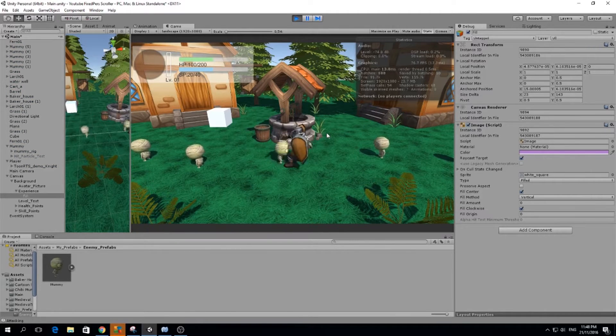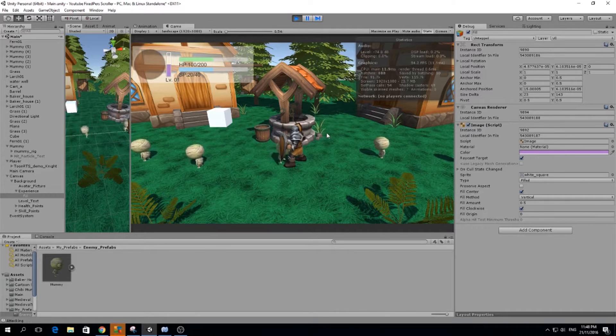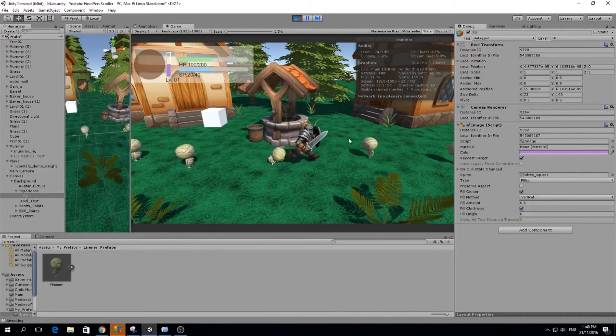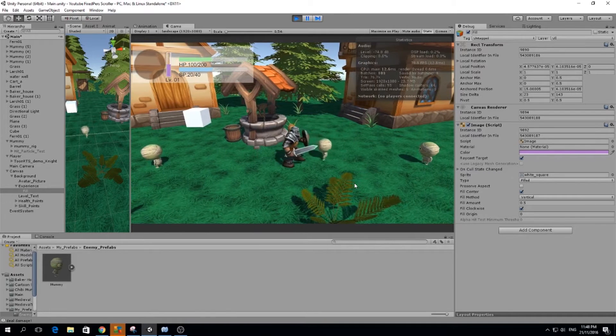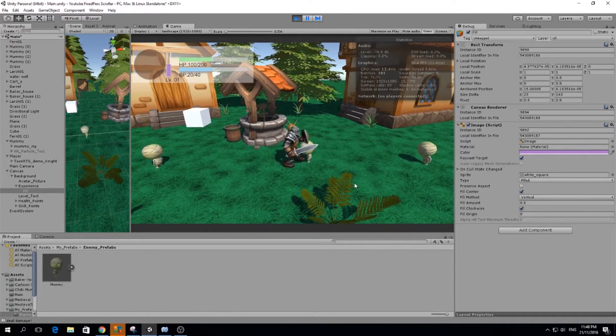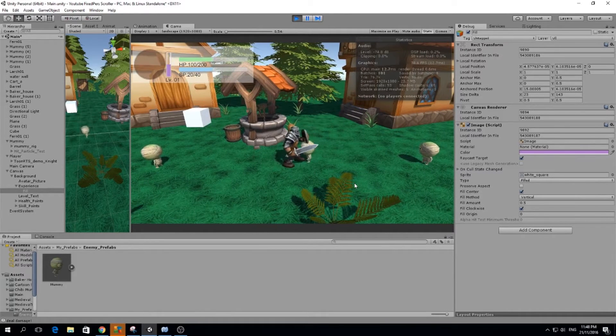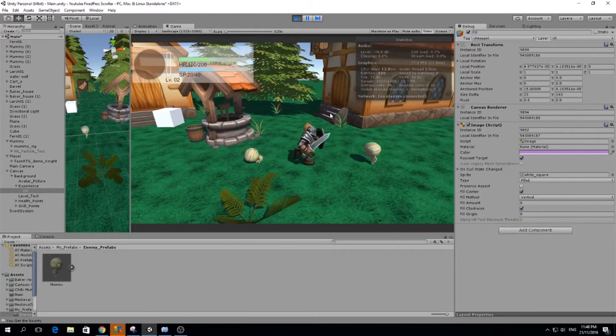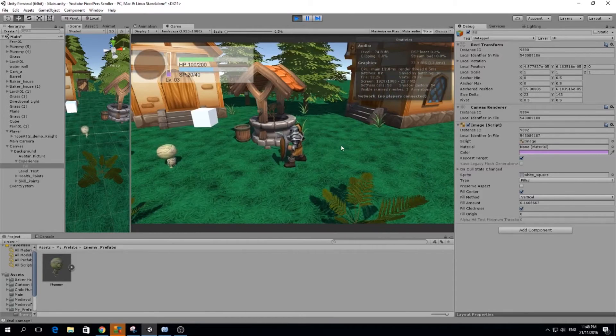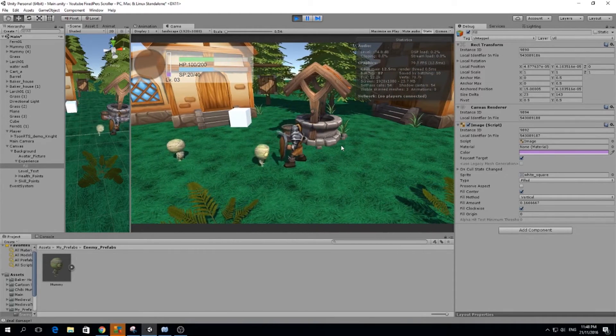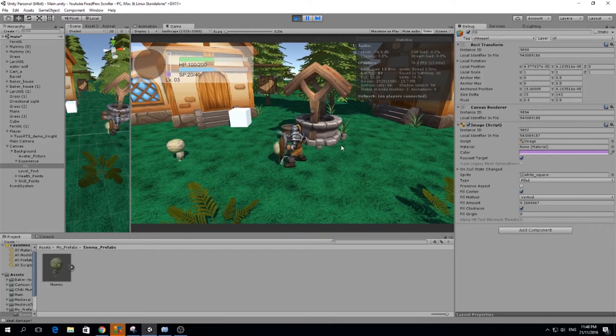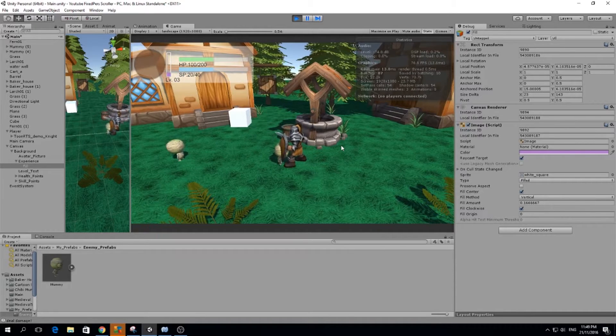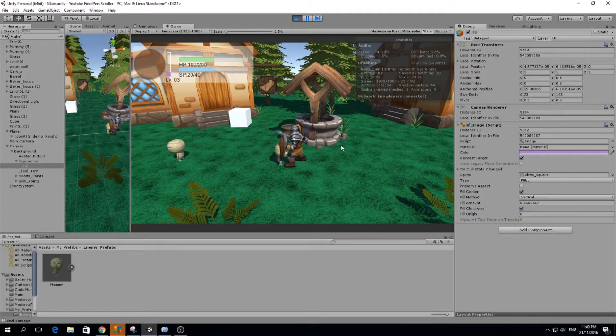So when we kill enough mummies, and if you realize I duplicated our mummies, you see when we kill one mummy we get some experience. And if we kill enough we are going to level up, so we went up to level 2. And the good thing about this experience system I made is that every time you level up, you will need more experience to reach the next level.